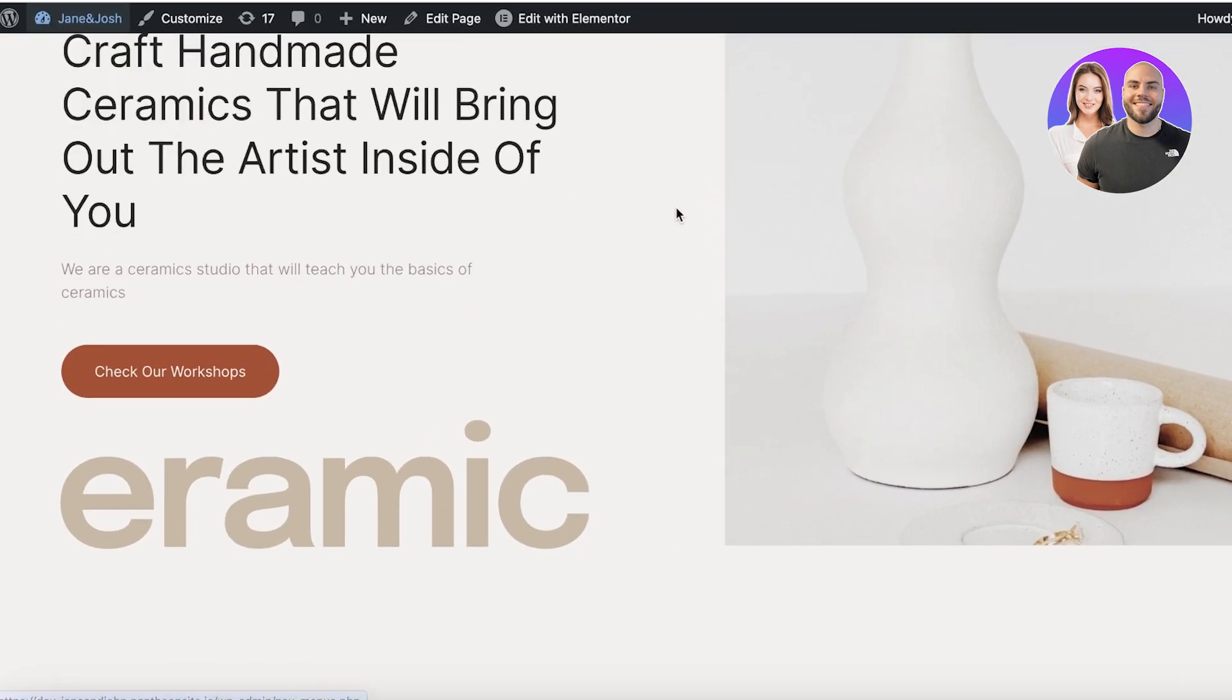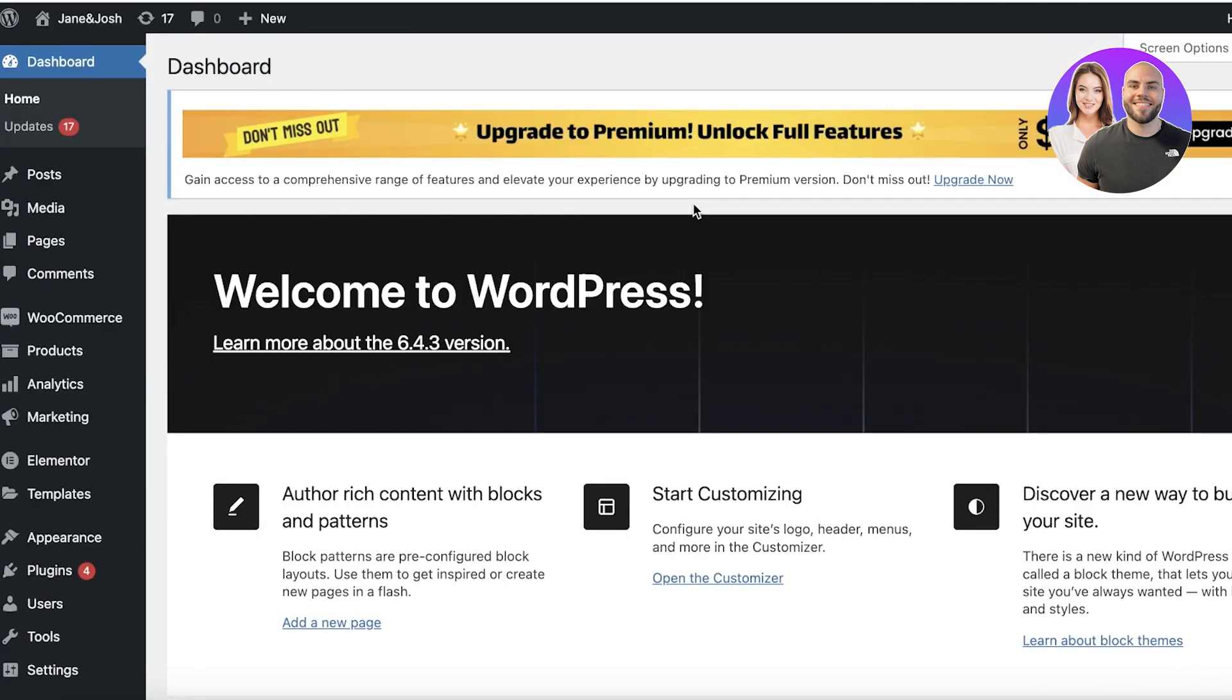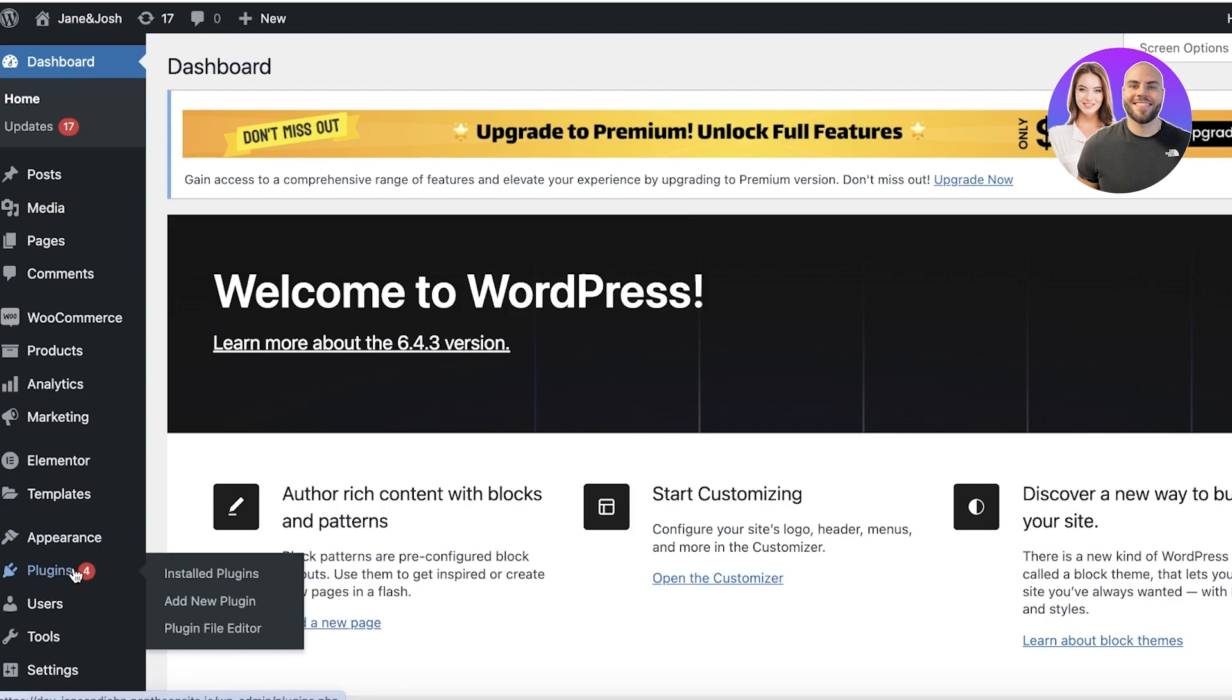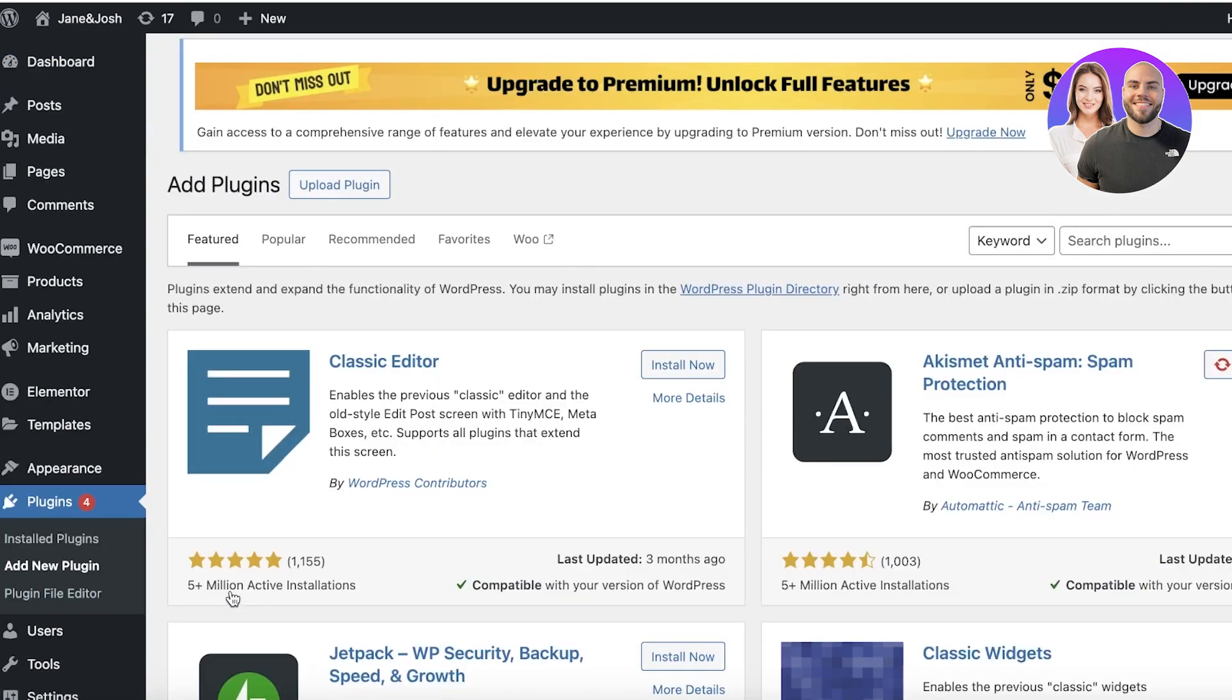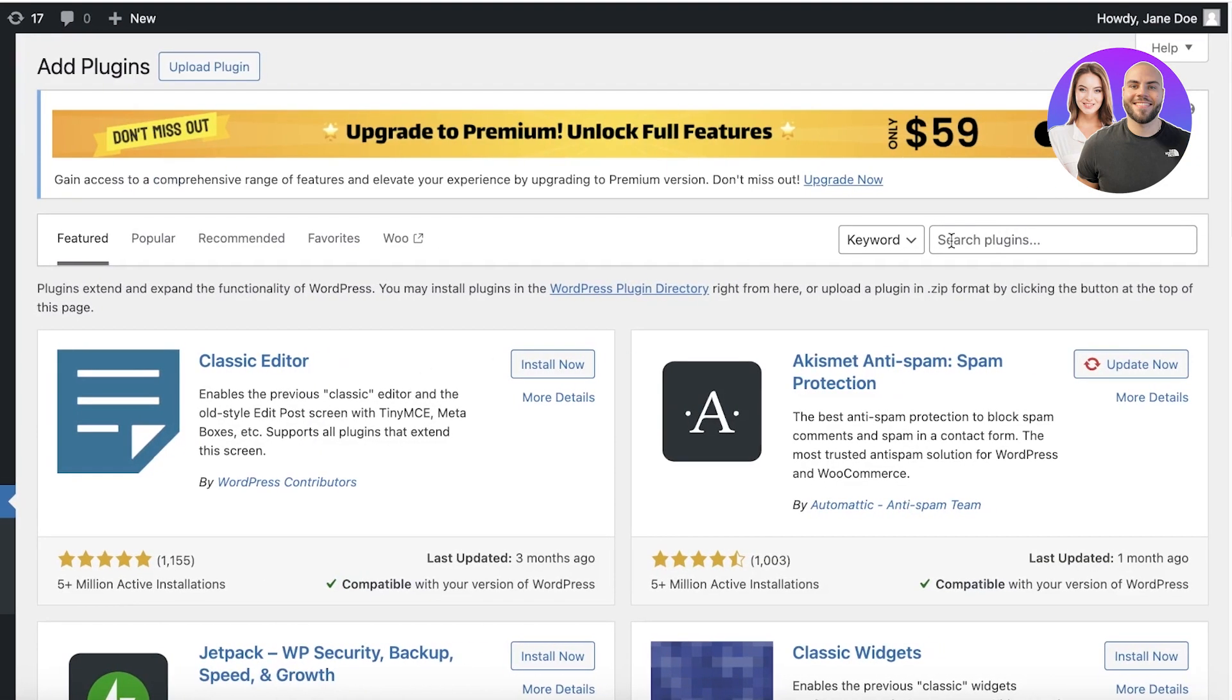Now to do this in WordPress, simply head over to your WordPress site and once you are in, click on plugins and then click on add new plugin on the left corner.